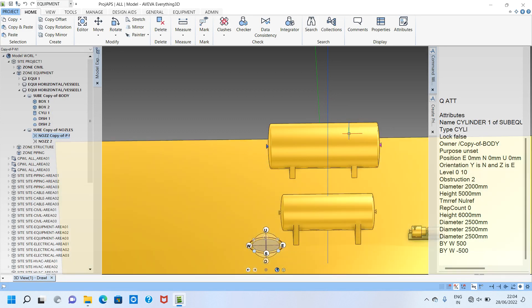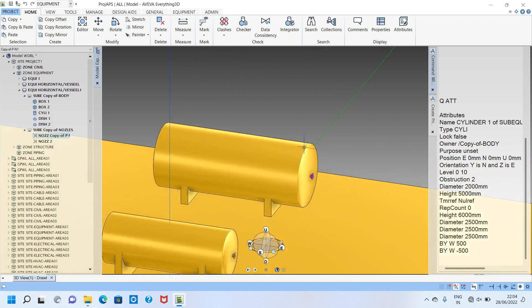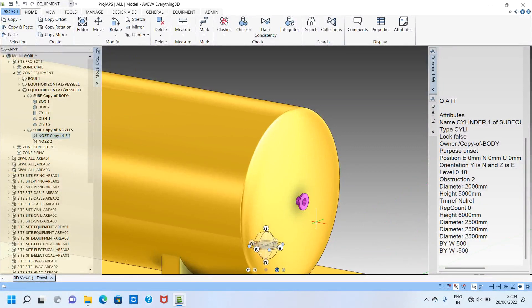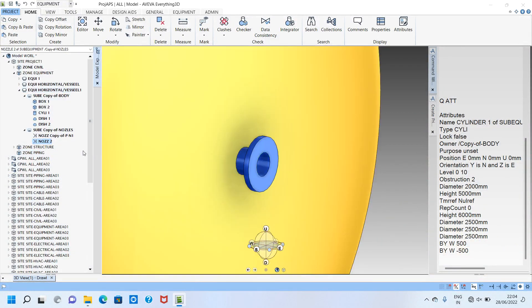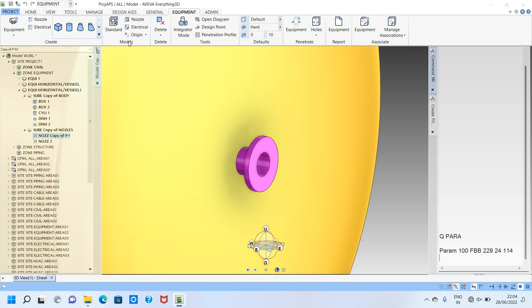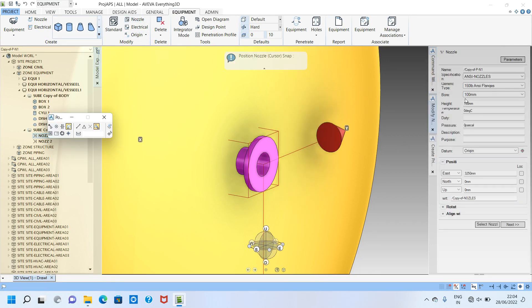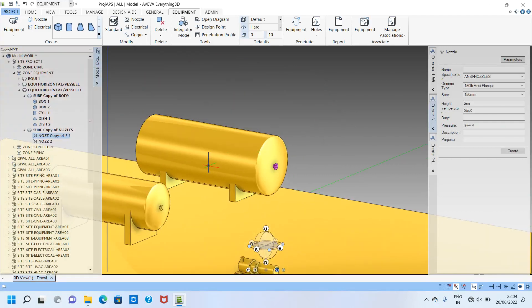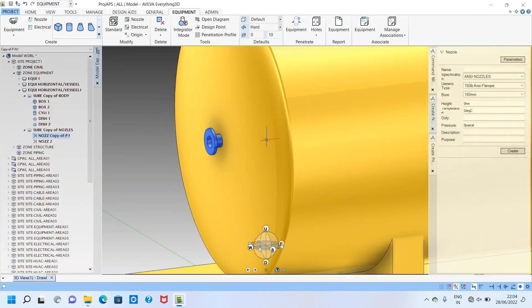Now I want to make nozzles — one on the upside here, one nozzle here, and one on the downside. I am making this roughly, not following any GADs. I want to change the nozzle bore. I check with 'q para' and the bore is showing 100. So I go to equipment > modify nozzle — it is 100 — and I change it to 150 for all nozzles.